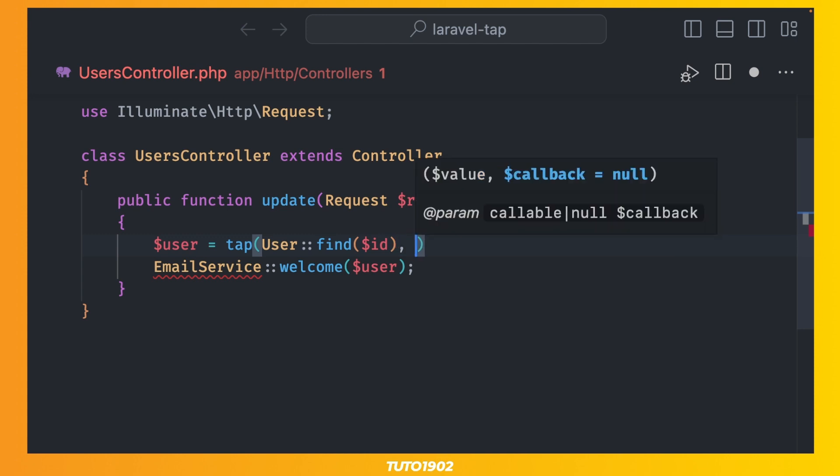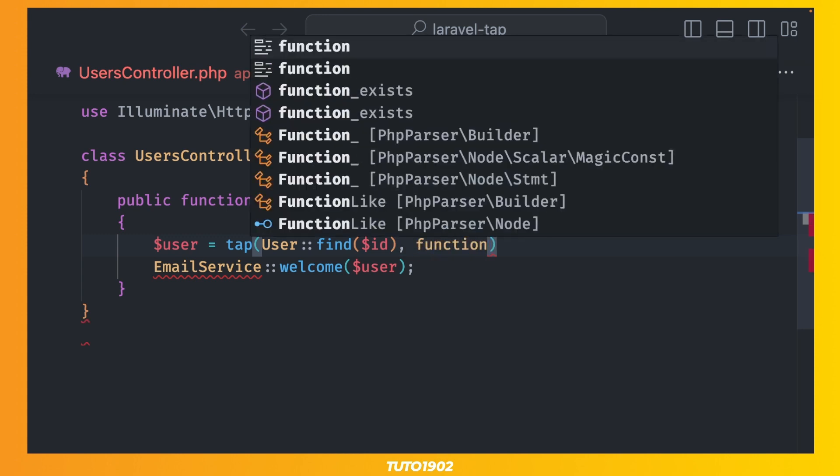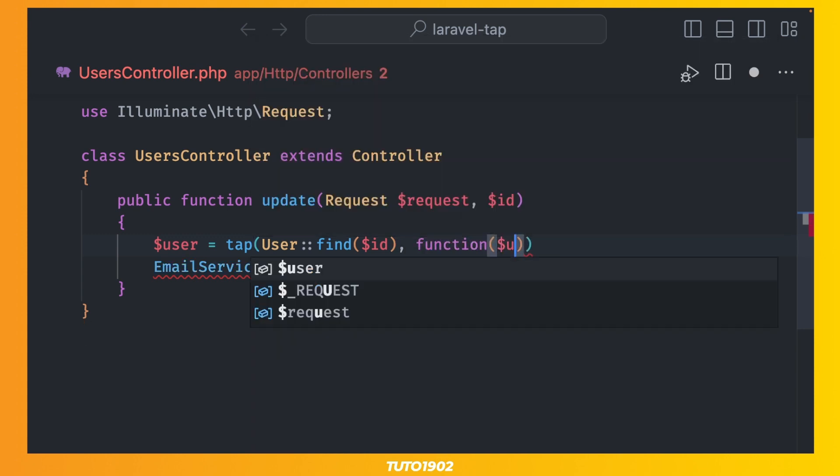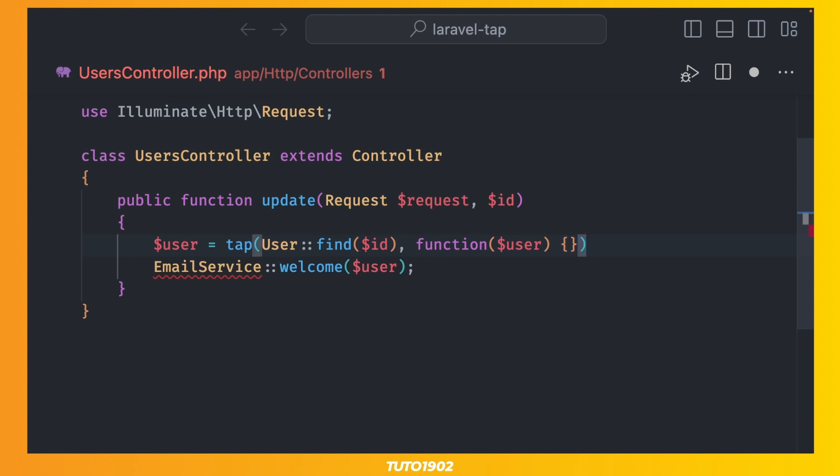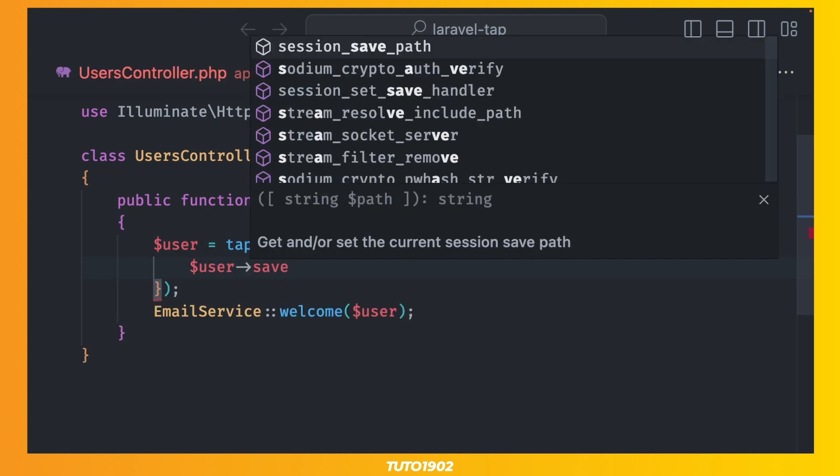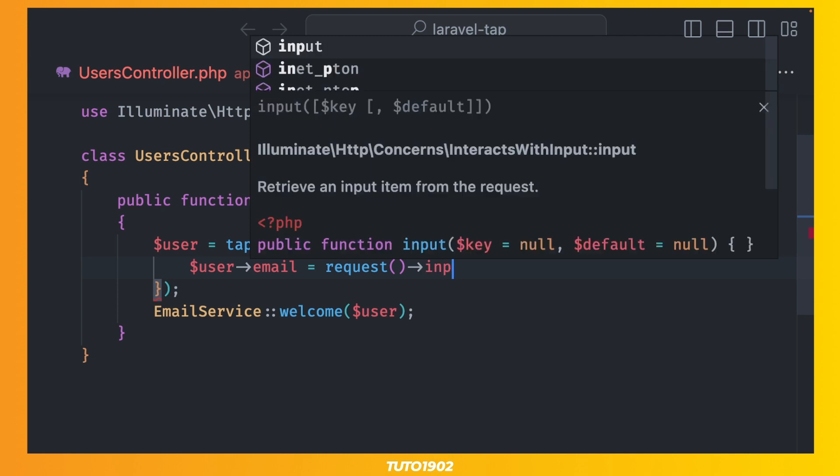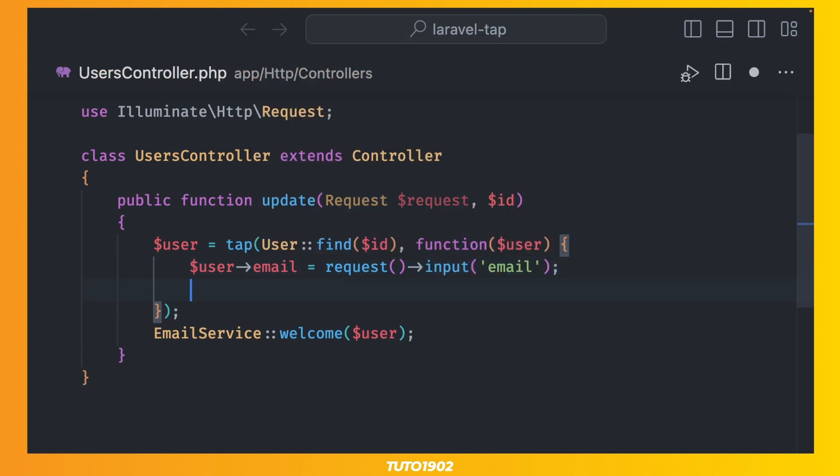Second parameter is a closure. And this closure always receives the value we used in the first parameter. Now we can update the email and then save. Notice that I'm not returning anything inside this closure. This is because the return is always the value that we passed as the first parameter, along with any modifications we made inside the closure.